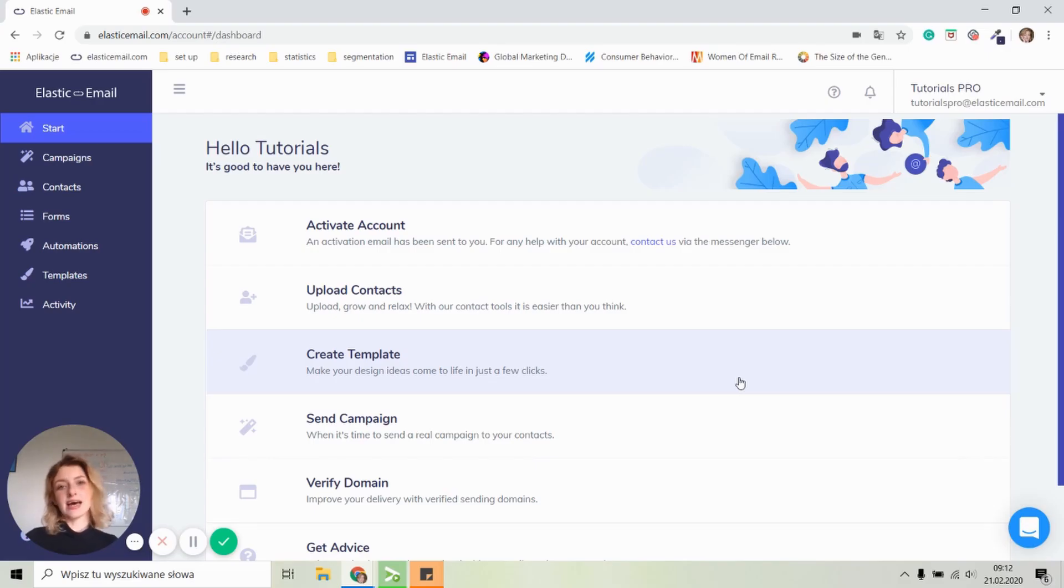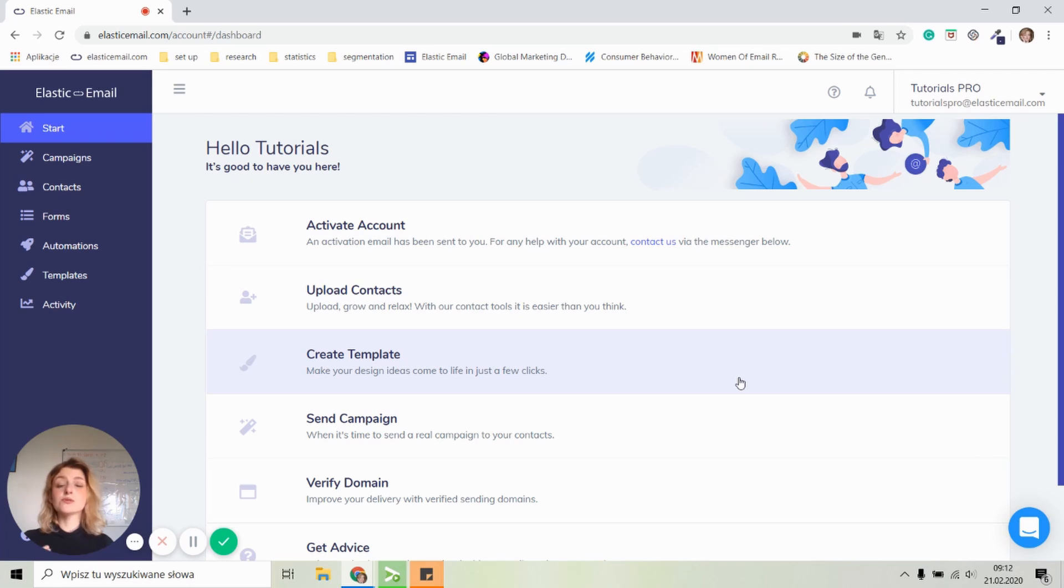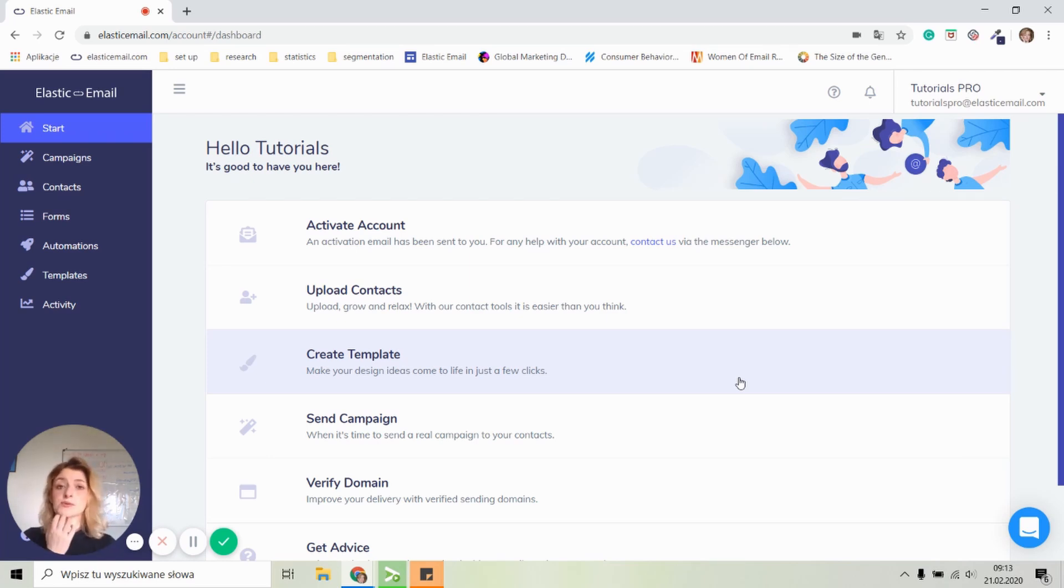Hi, my name is Anna and I'm from Elastic email team. And today I'm going to show you how to work with our email automation feature. It's easy, it's simple, and it only takes a few steps to set up. So let's start.